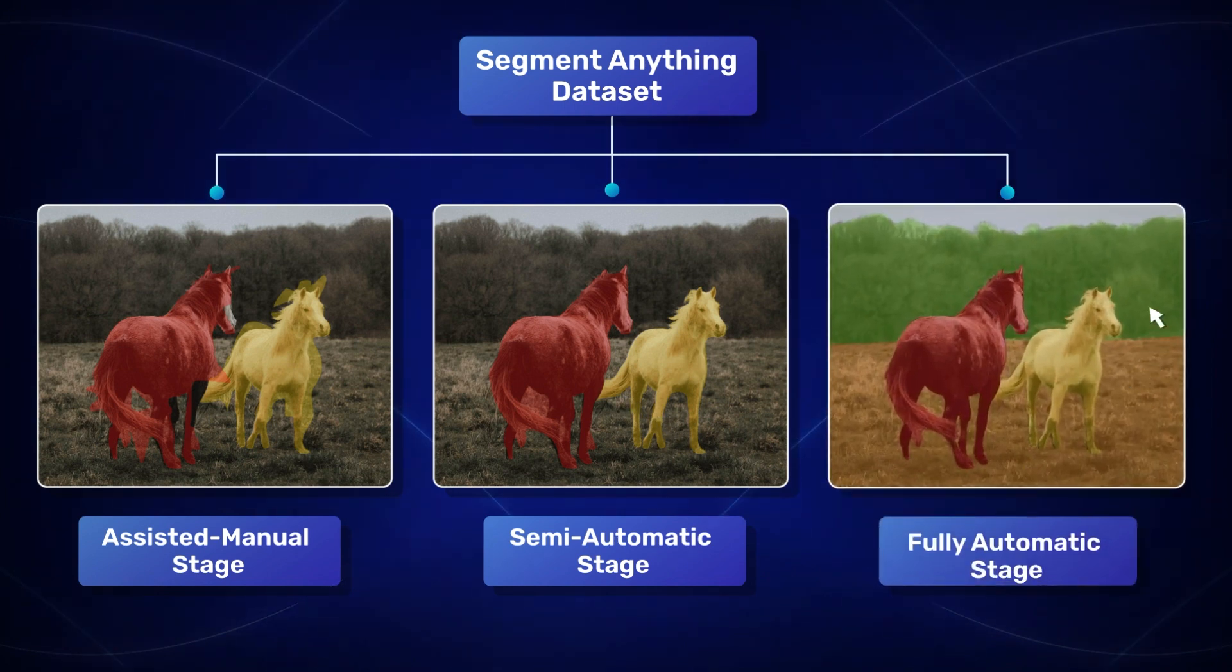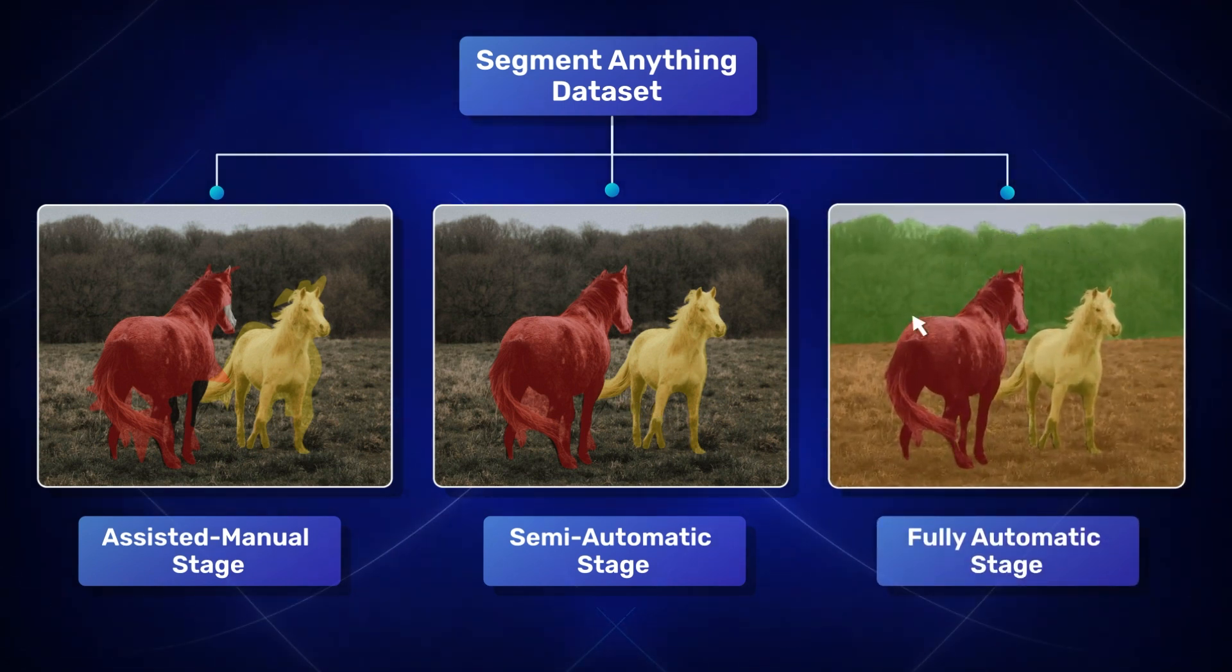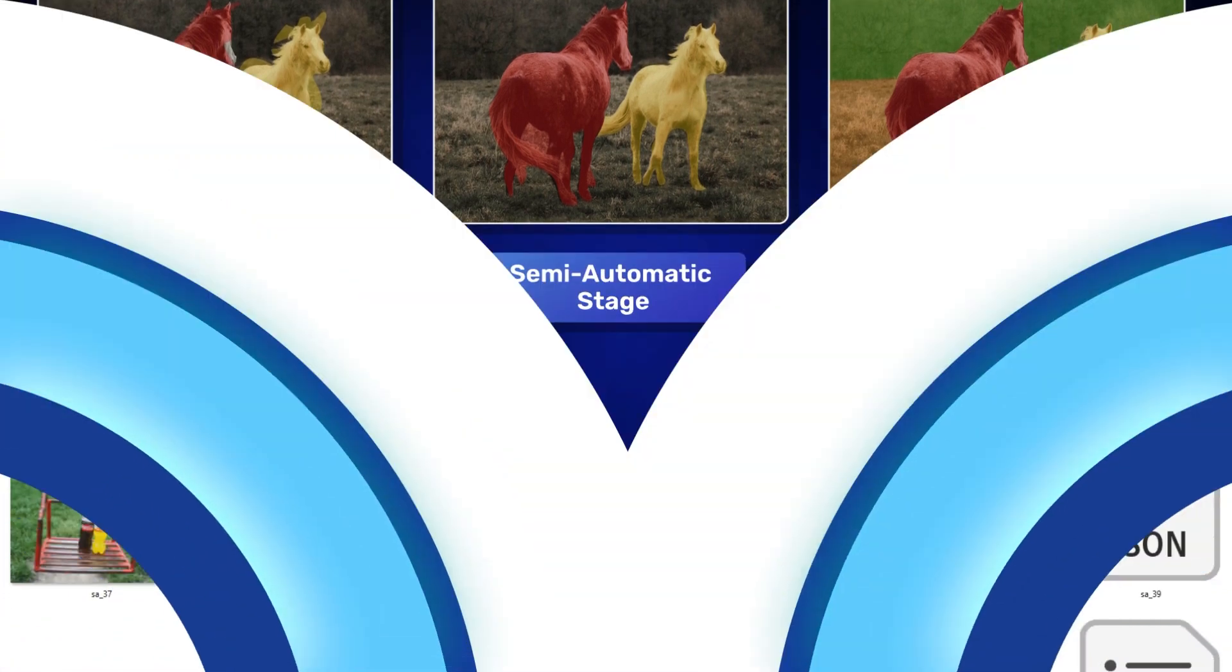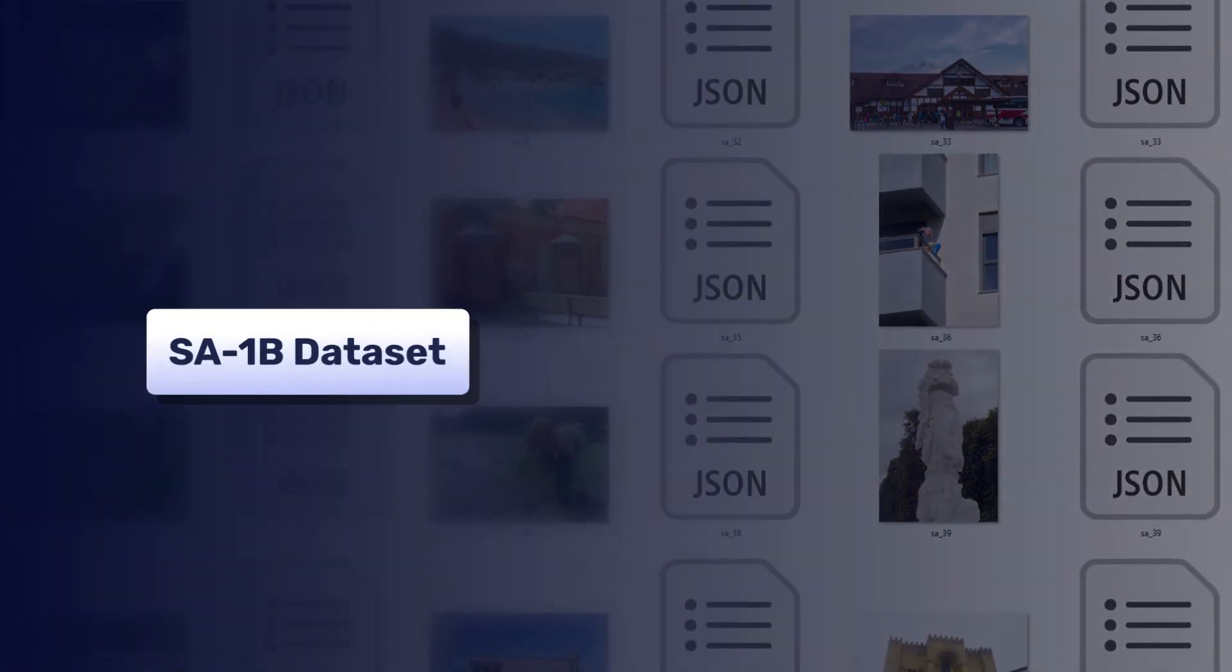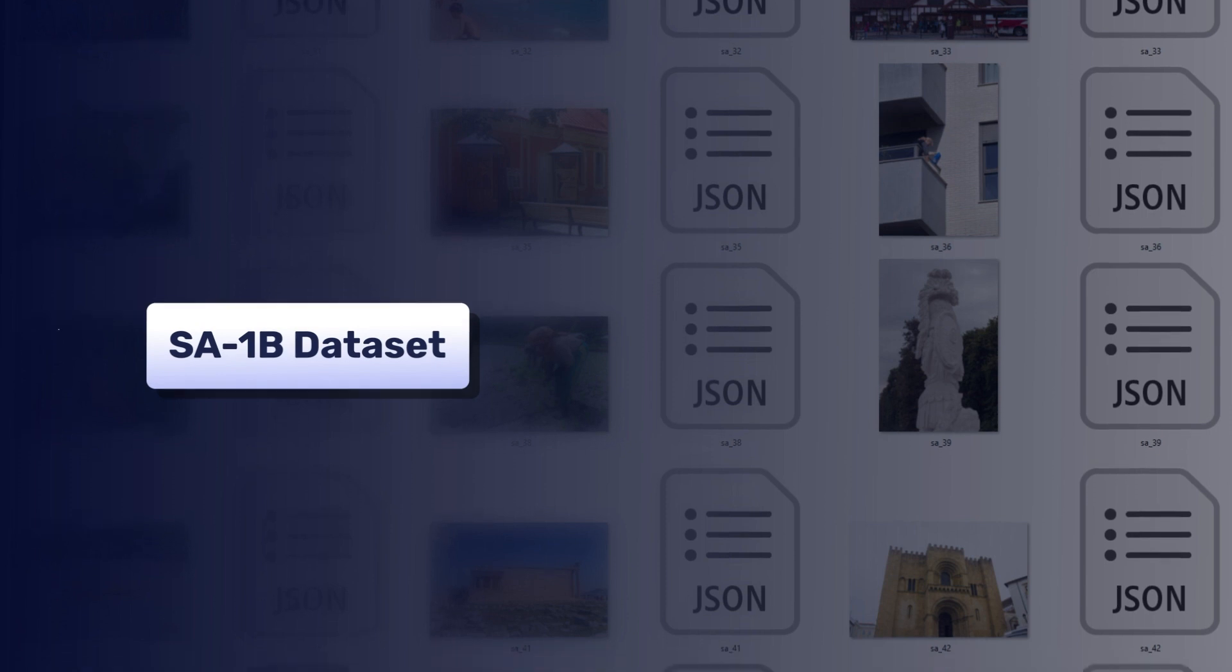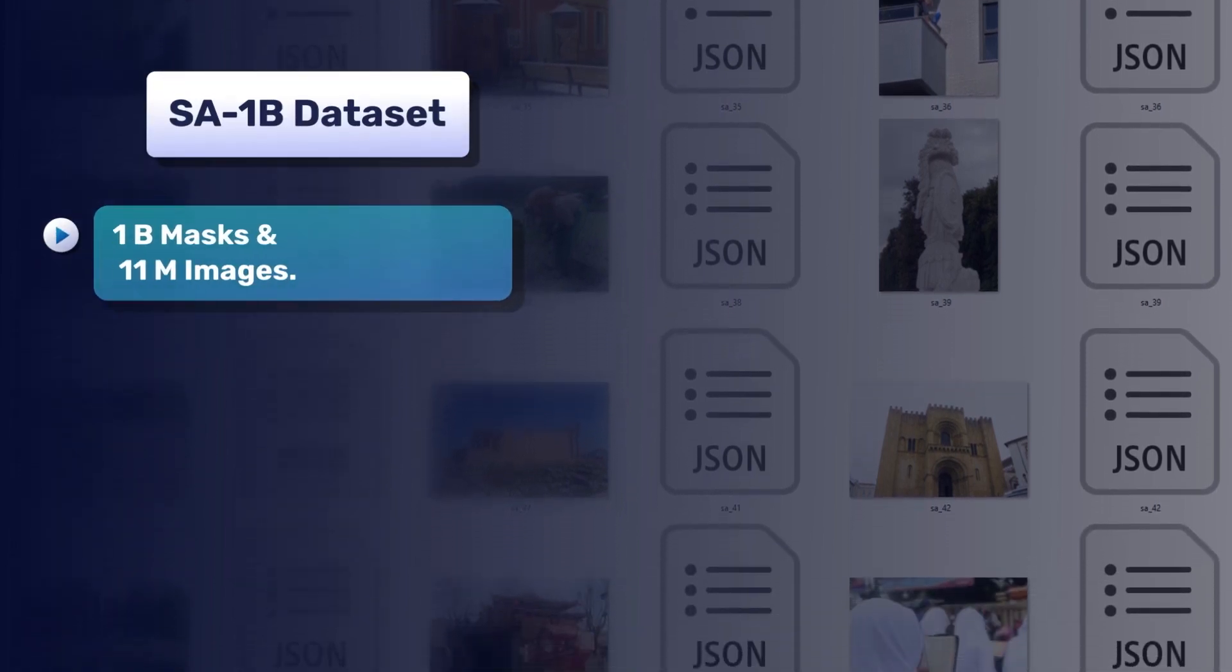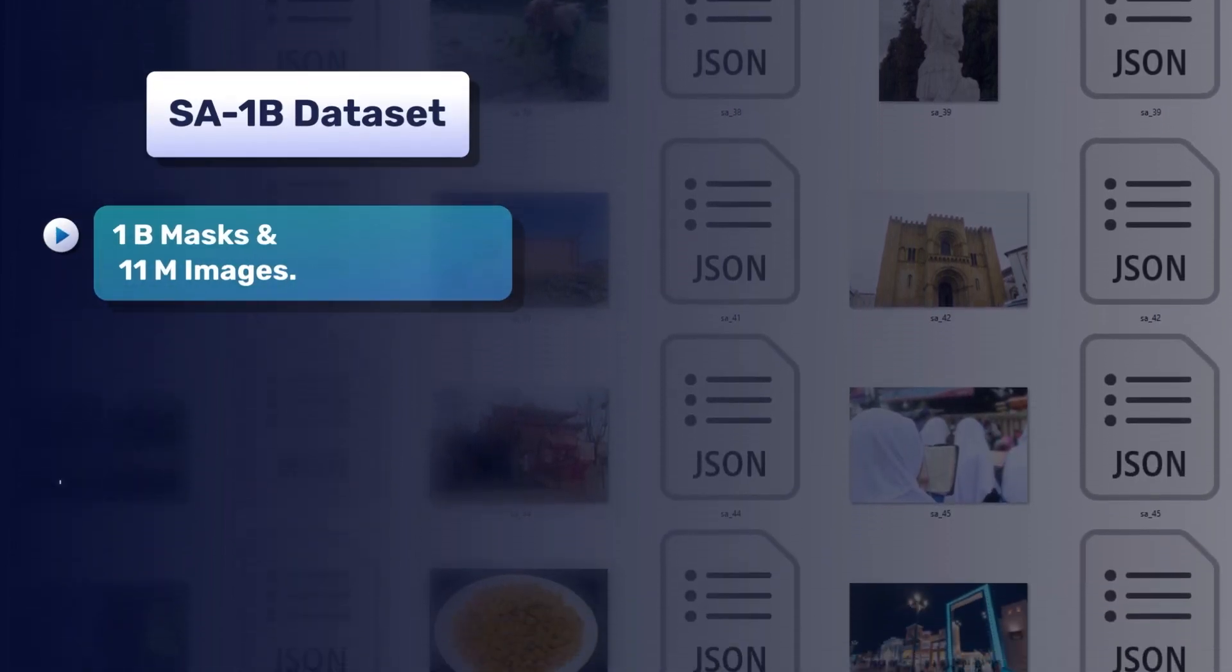And finally, the Fully Automatic stage where SAM annotated the rest of the data by itself. The final dataset is called SA-1B dataset and it has a total of 1 billion masks and 11 million images.